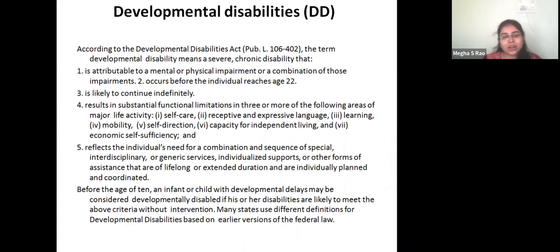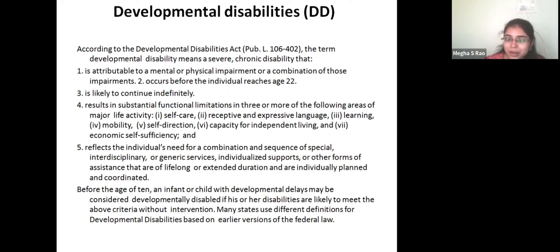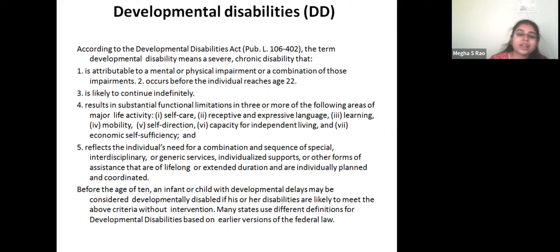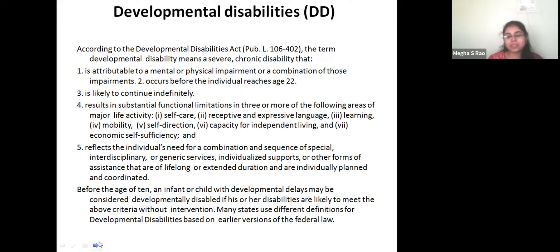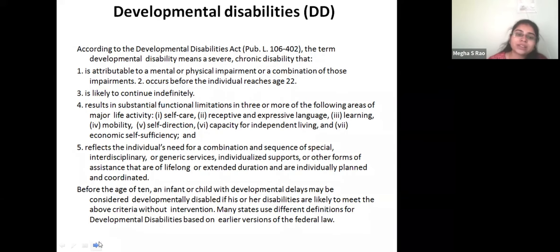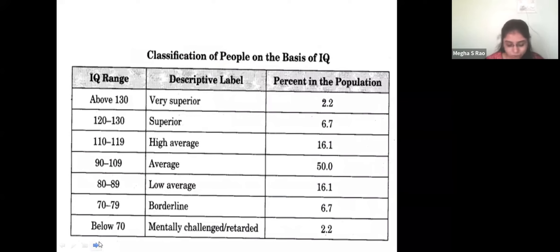It reflects the individual's need for a combination and sequence of special, interdisciplinary, or generic services, individualized supports, and other forms of help that are of lifelong or extended duration and are individually planned and coordinated. Before the age of 10, an infant or child with developmental delay may be considered developmentally disabled if it meets all this criteria without intervention.